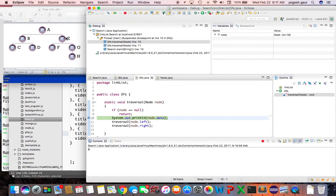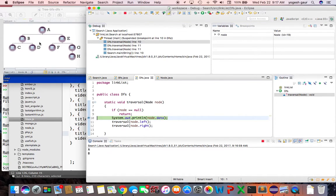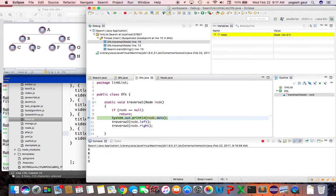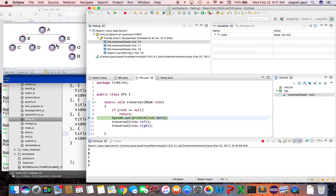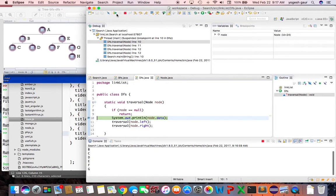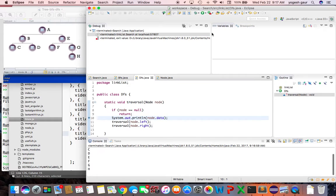Then it recursively goes to B, then into C — going down the left side of the tree — then D on the right side under B. Then it comes back over to E, goes into F, then G, and then H. So it fully explores the left subtree before the right subtree.